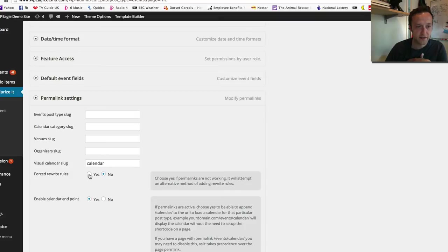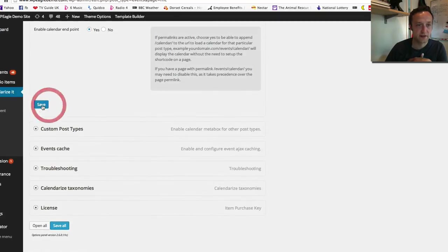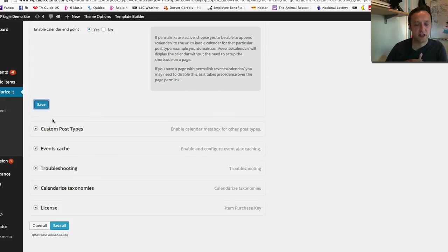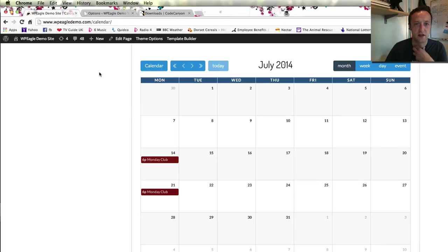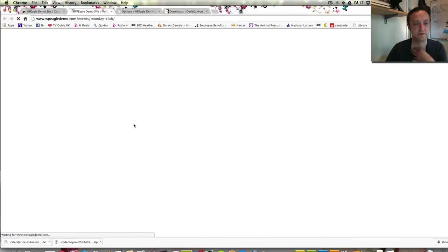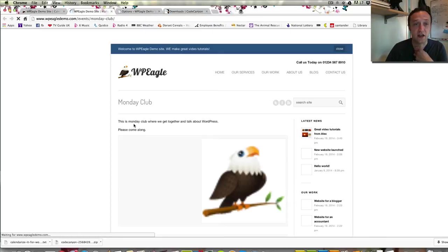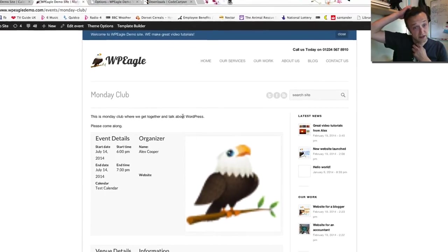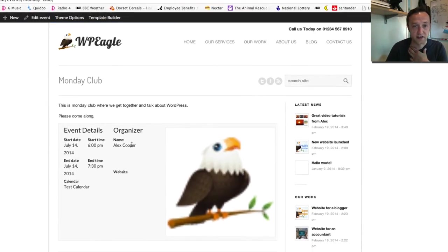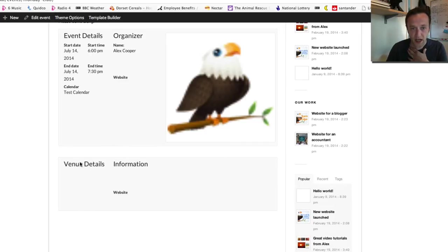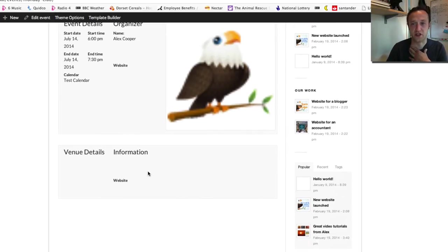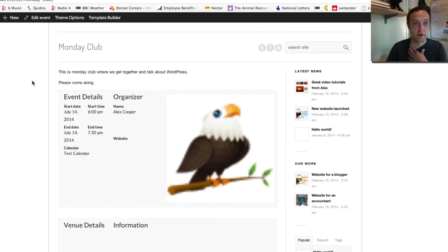But what I'm looking for actually was the one to do with the permalinks because I believe that's why that click didn't work. As you can see there is tons of things in here you can play around with. You're going to be in here for a while. So here's the permalink ones. And I think I'm going to need to tick this forced rewrite rules. Let's just see if that fixes the problem. I've seen this before on certain sites. It could be to do with hosting or something. I'm not sure. I think that'll fix it. So let's go back. We're back on the calendar and I'm going to just click Monday Club again and hope that it brings up the event page. It looks promising.